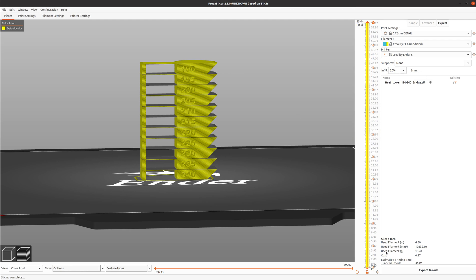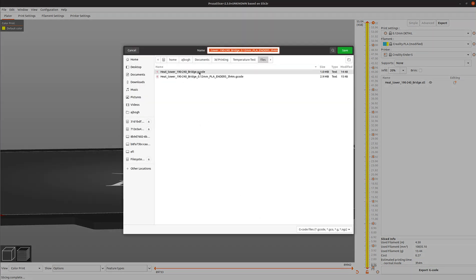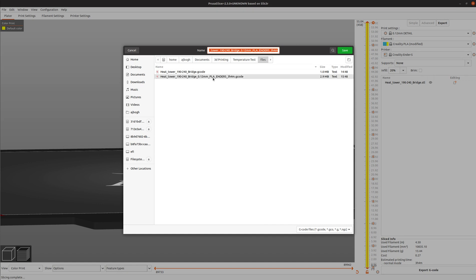Once we're done, we'll hit export G-code and we have our heat tower. I've already exported it there. Now you can send this G-code off to your printer and see which temperature works best for your new PLA or ABS filament.